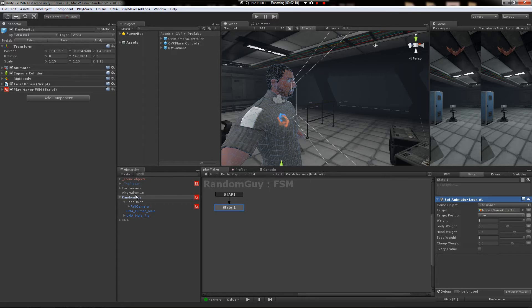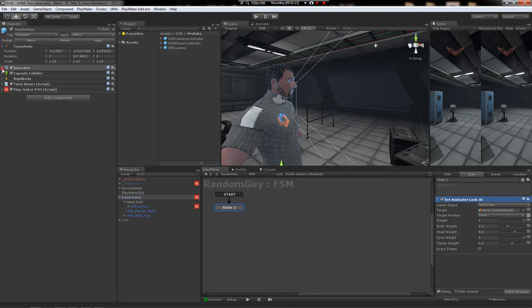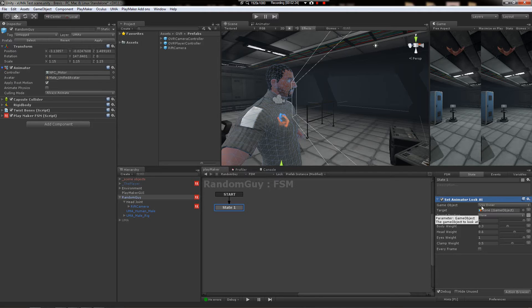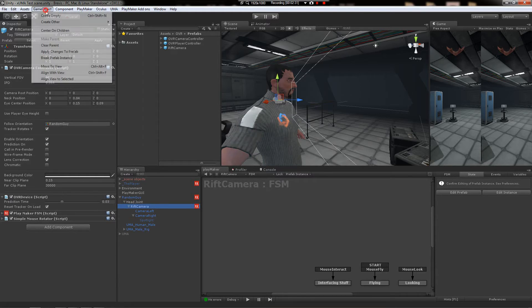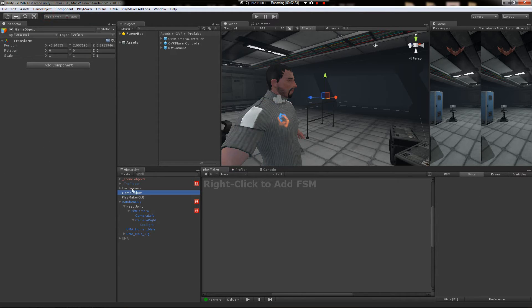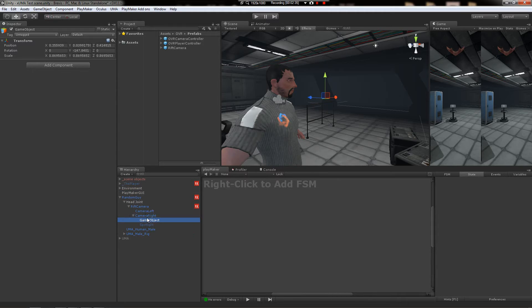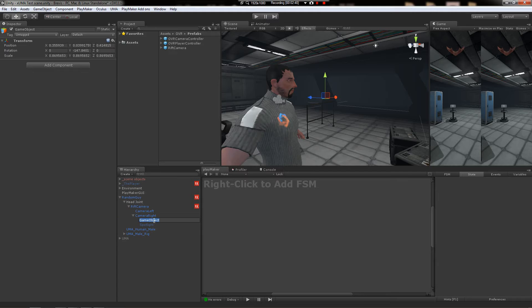You're going to say it's this character, right? This is the one with the animator on it. So we can use owner. We're going to say the target is going to be a new empty game object under the camera. You can use either camera, but I use the right because it's supposedly the dominant camera for the time being in the SDK.